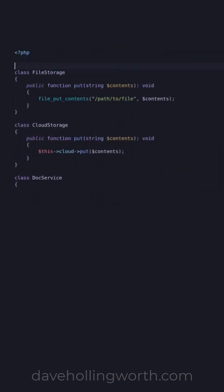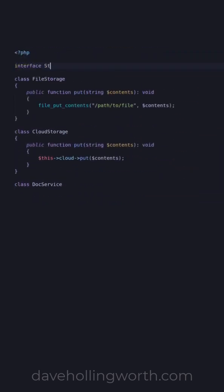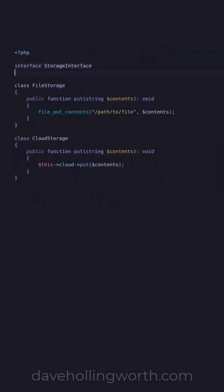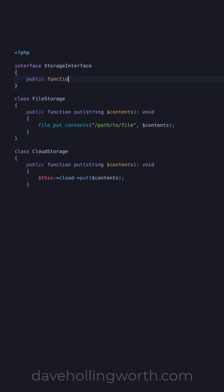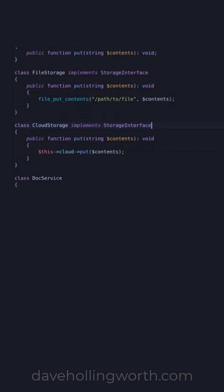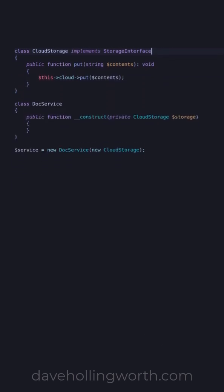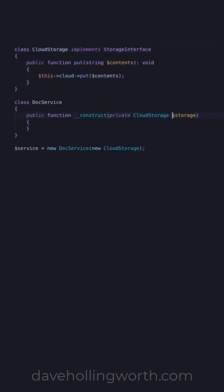We can make it easier to change this dependency by using an interface. If we create an interface that both of these classes implement, then in the doc service class we can type hint the interface instead of the specific class.